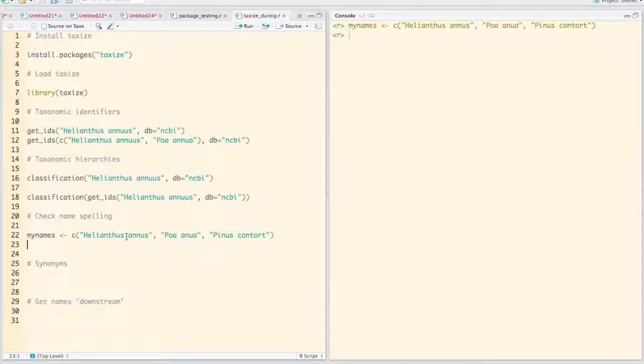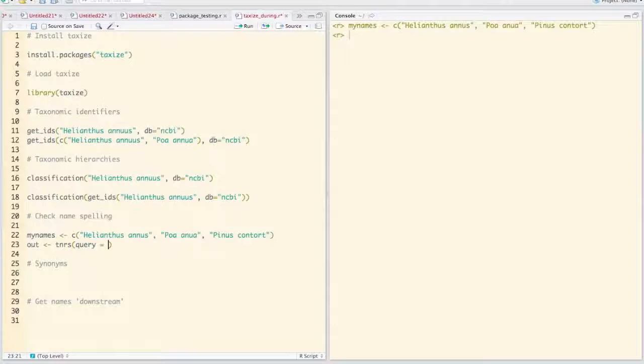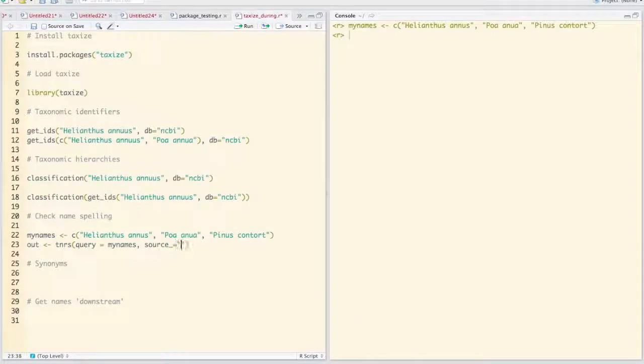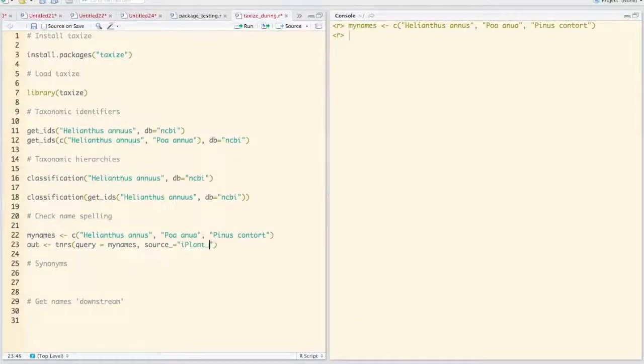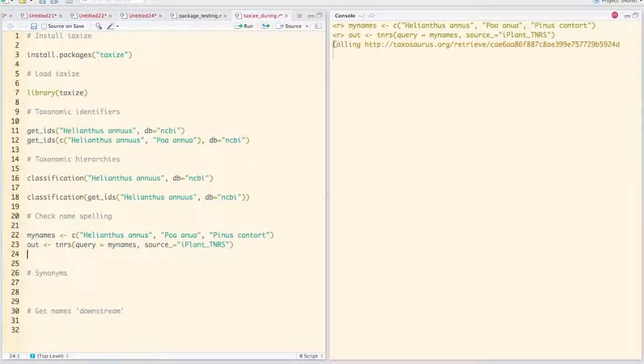There's a function called TNRS. Let's assign the output to an object called out. We're going to pass in our list of names, and we're going to want to specify the source as IPLANT.